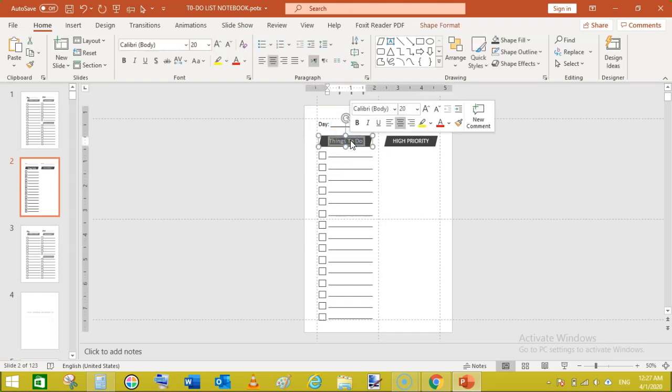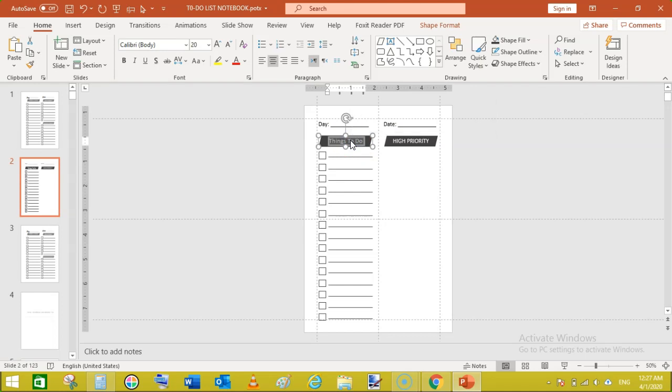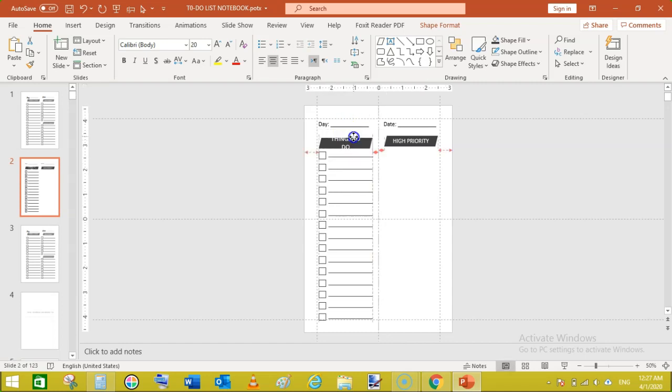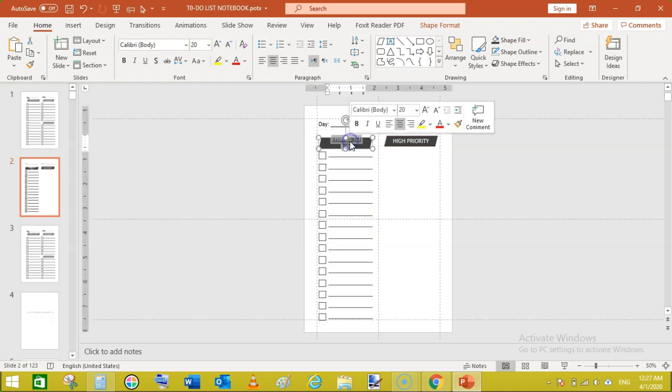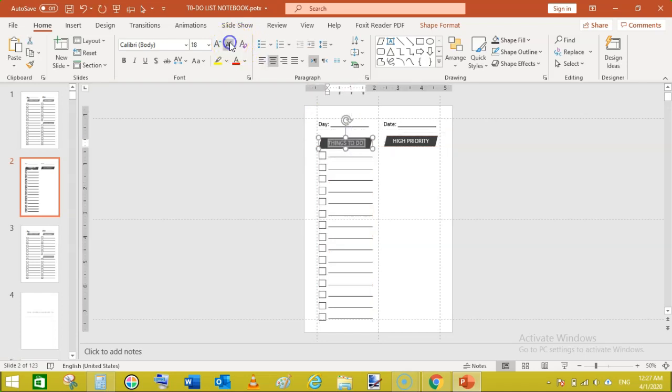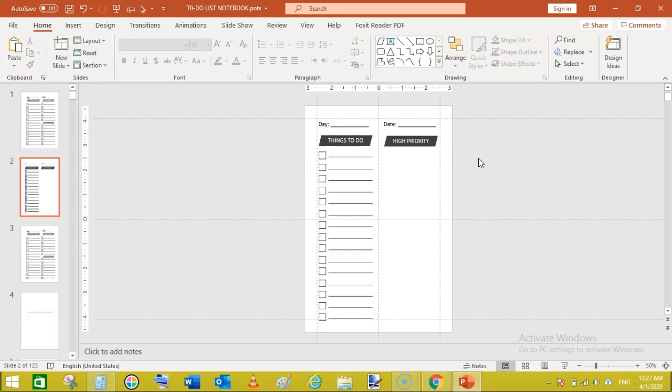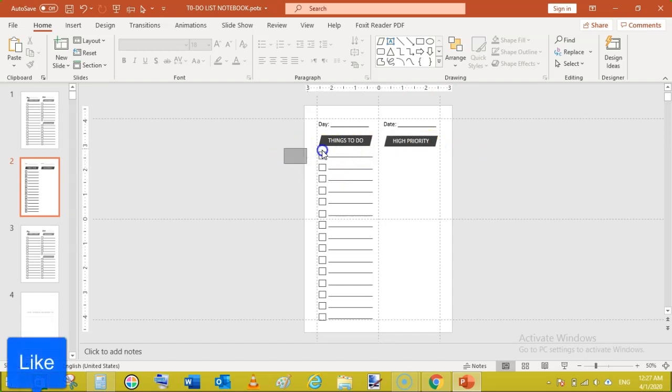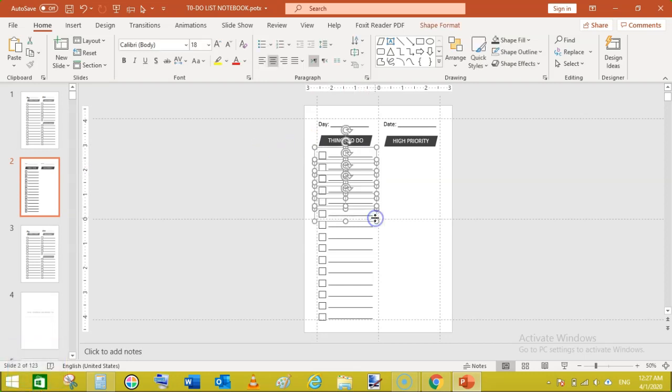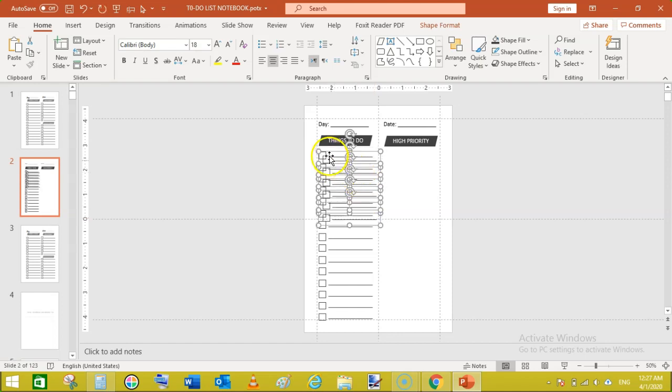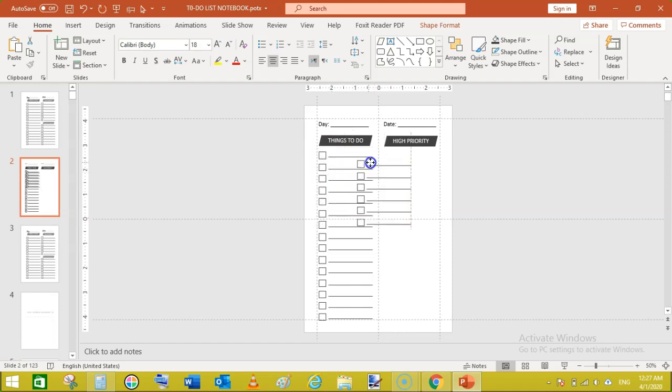Now to follow the same pattern, make these all caps. To do that shift plus F3 and change the font size as well. Now let's select some of these rows like that and ctrl plus D to move them here.